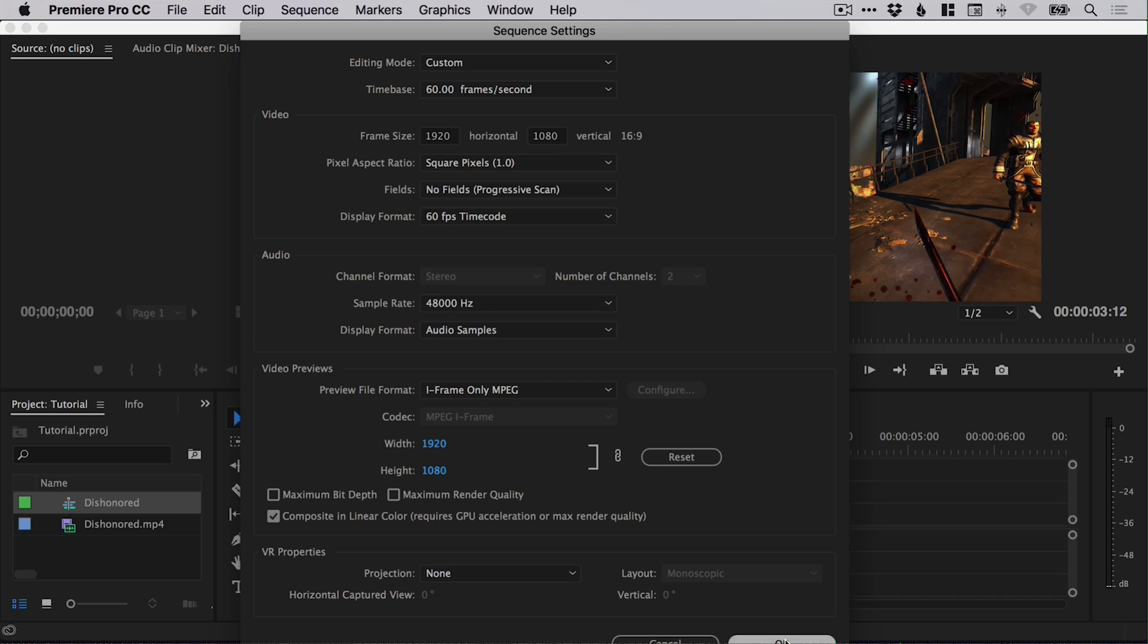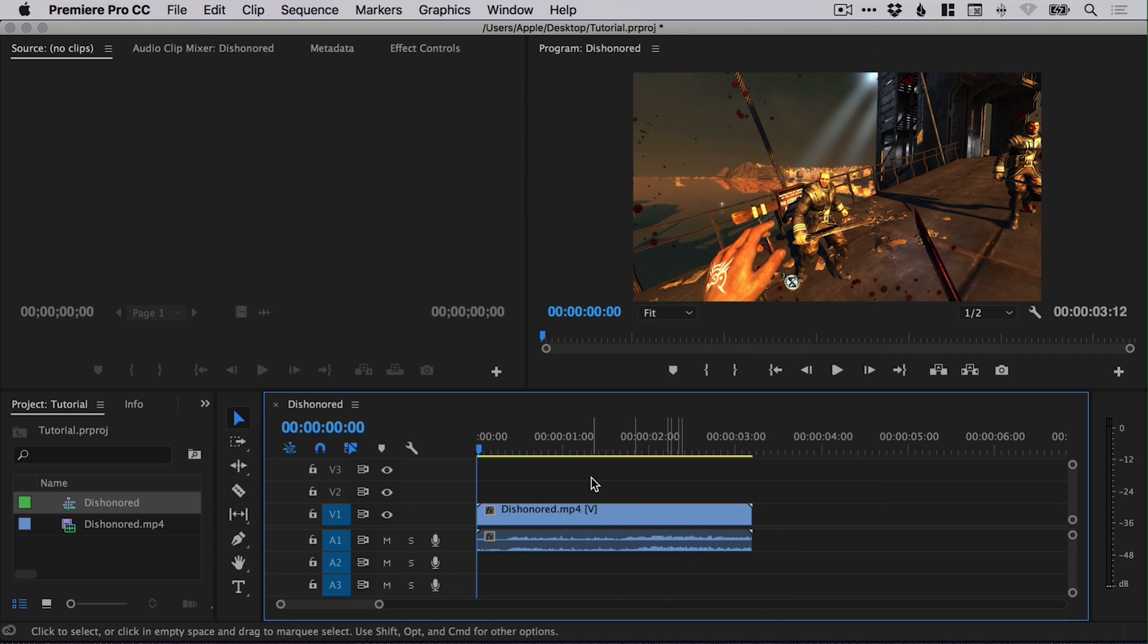So the higher frame rate your video footage is recorded in, the easier this is going to be, but what we're about to do is something pretty special.